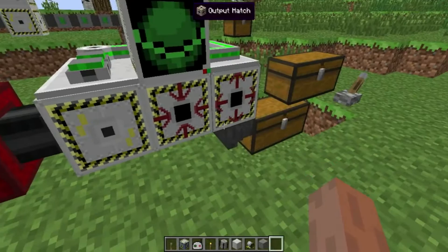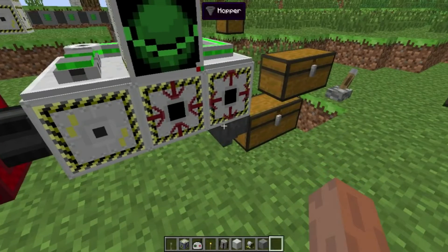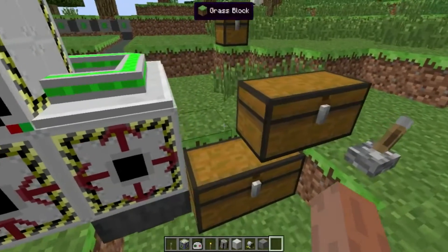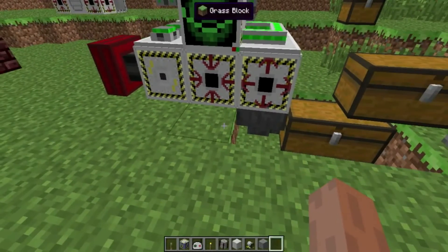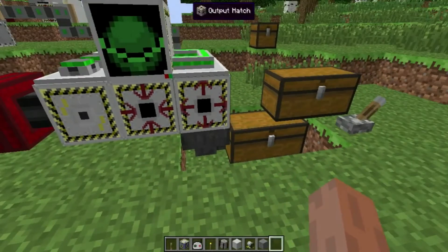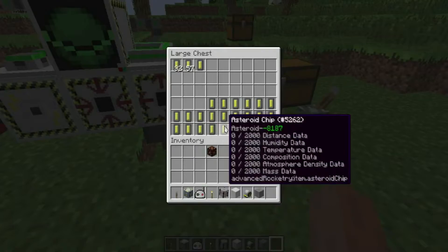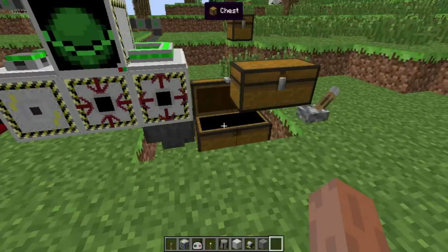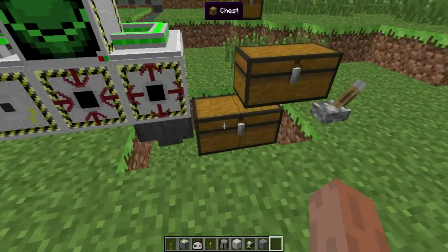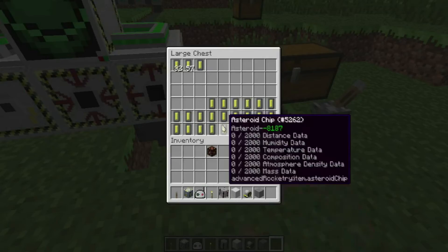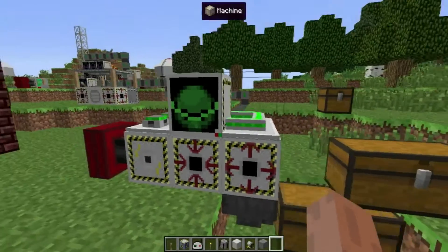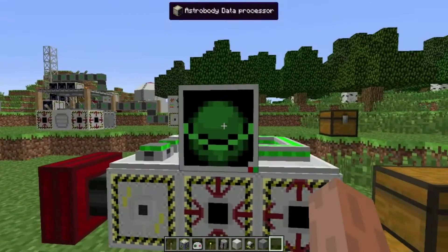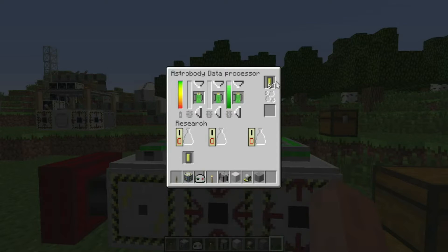There have been several people that requested asteroid mining. I'm proud to say that this version of Advanced Rocketry now has asteroid mining in an automated form. In future versions, you will be able to visit the asteroid in person and mine it by hand.